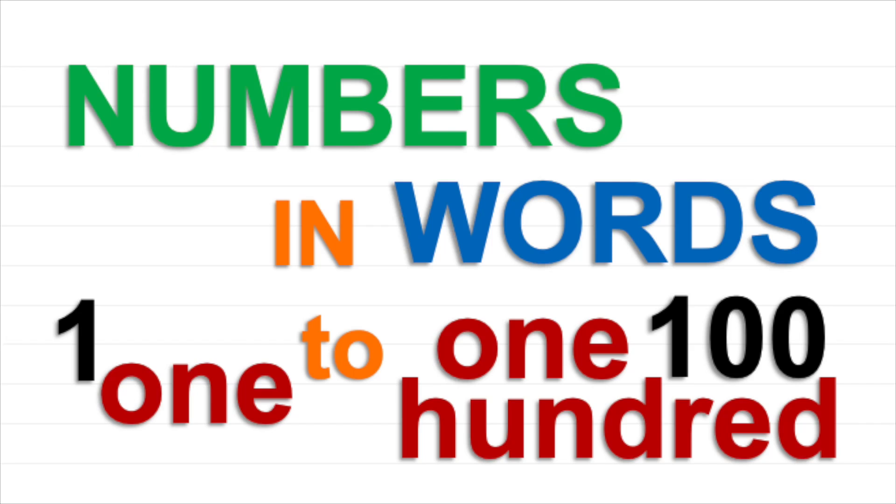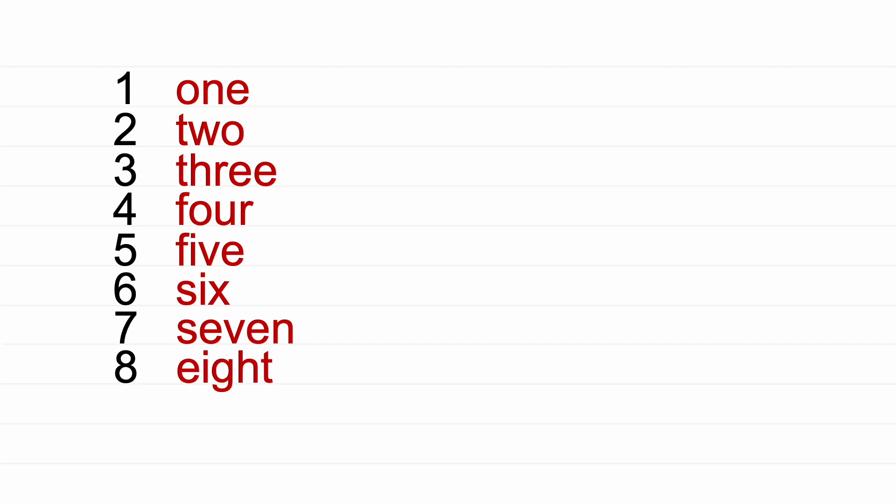Numbers in words 1 to 100. 1, 2, 3, 4, 5, 6, 7, 8, 9, 10.